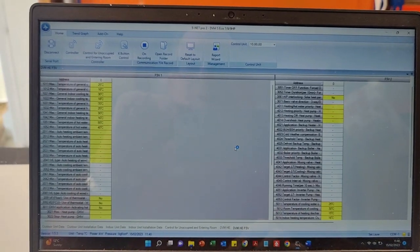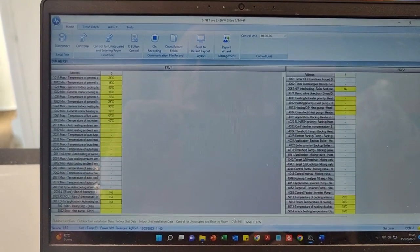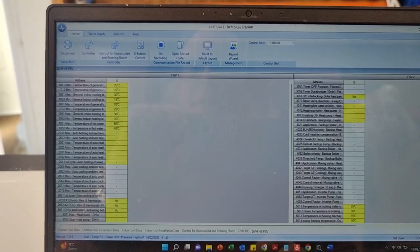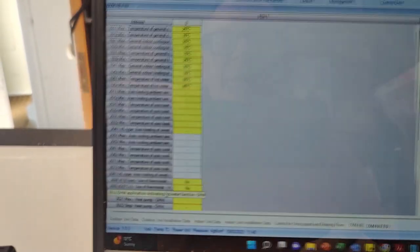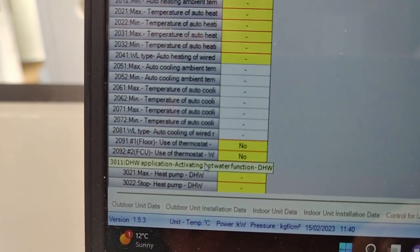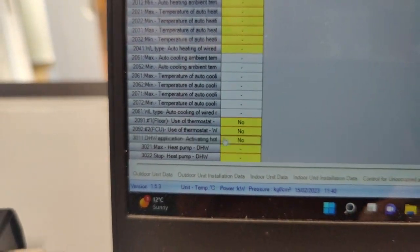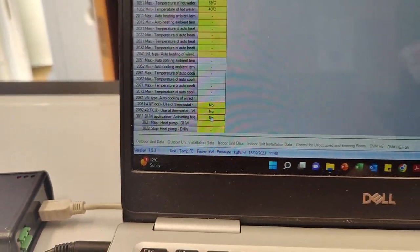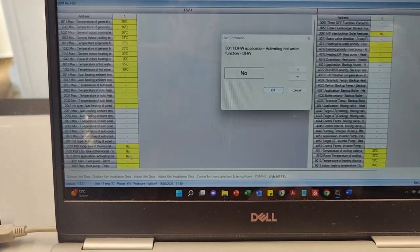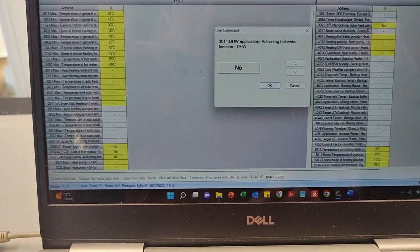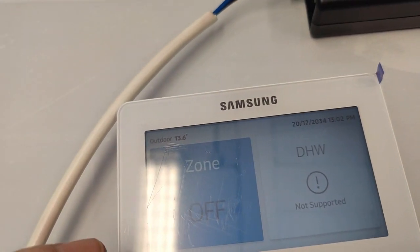Here is a little example of the sort of thing you can do. If I go down here to 3011 DHW Application, which you can see here, if I go onto DHW and double click, it up comes the screen. It's currently on no. If you look on your screen of your controller, you can see that it says DHW not supported.